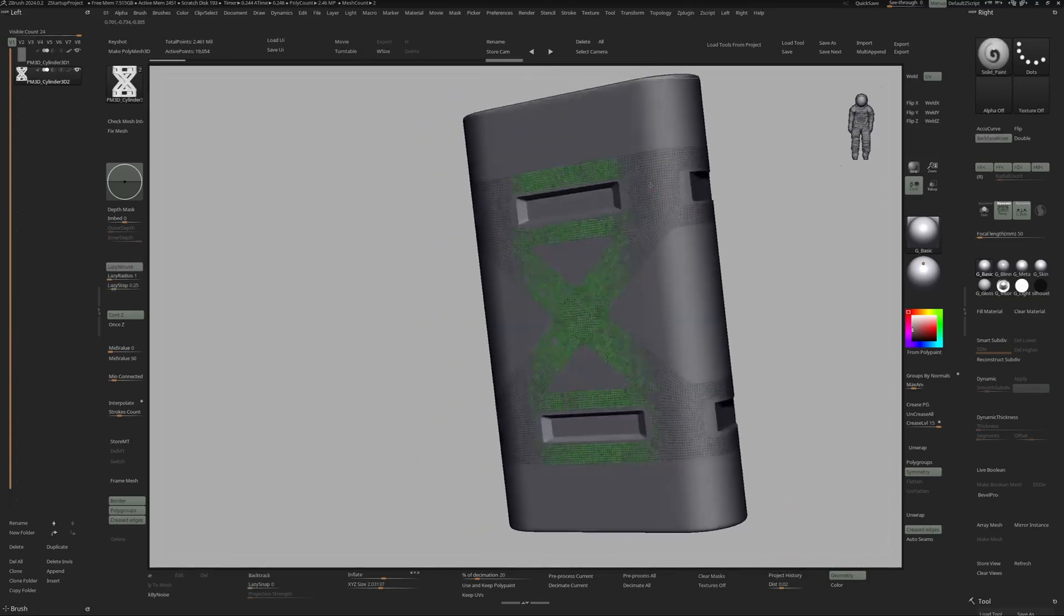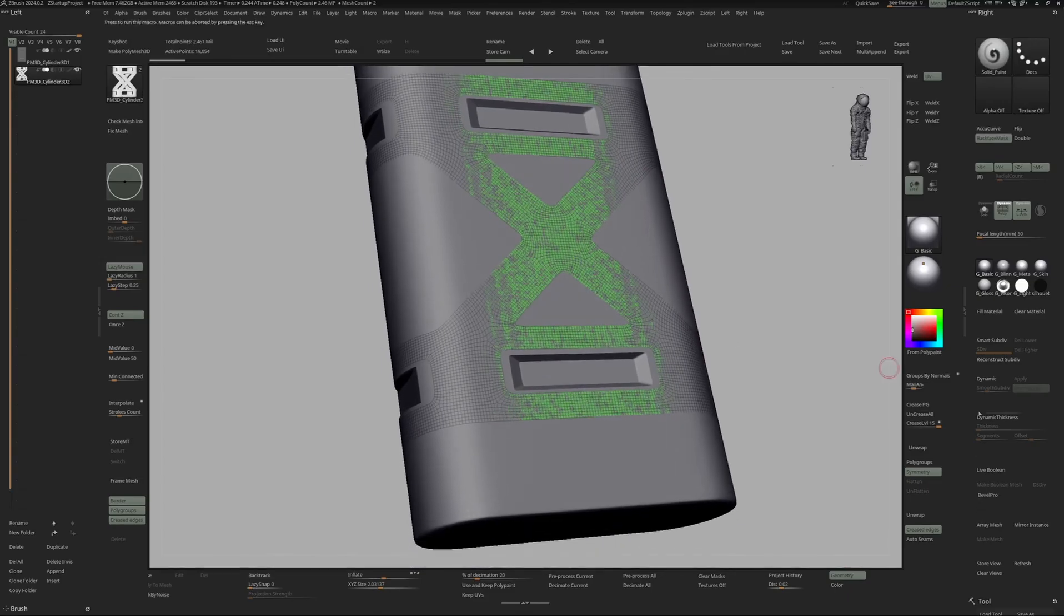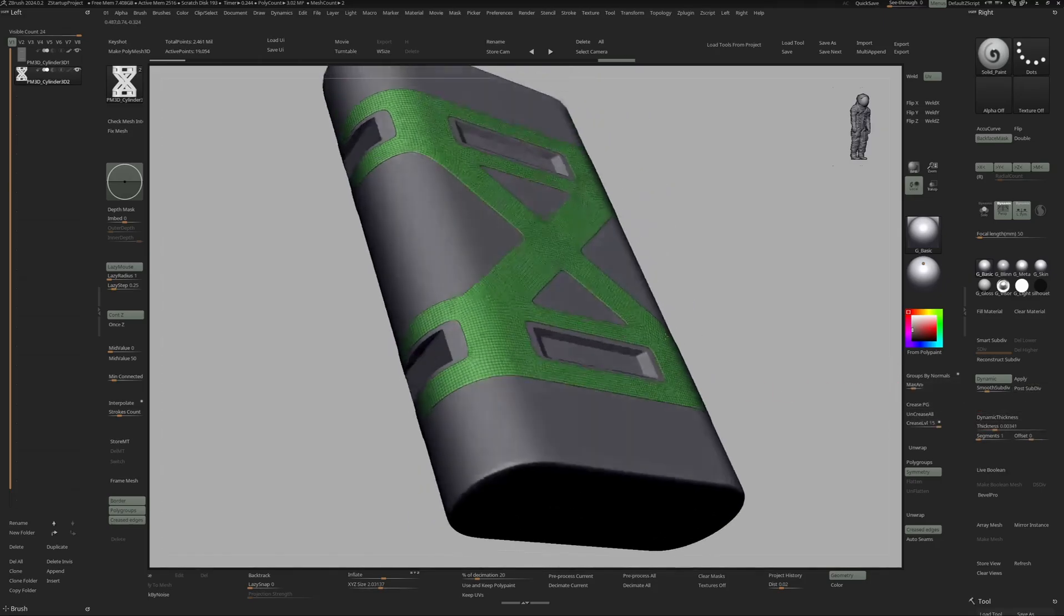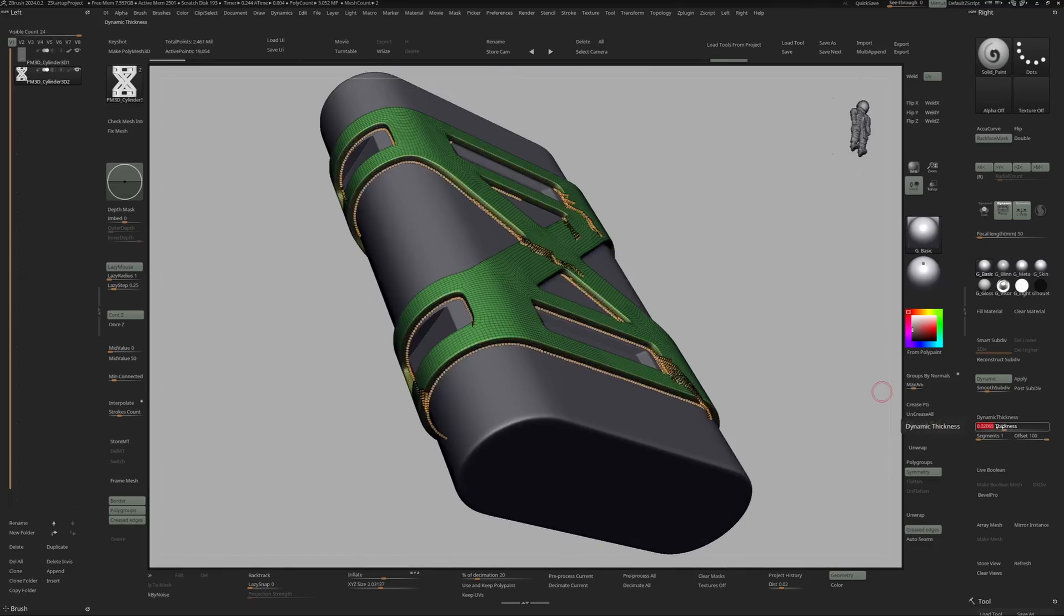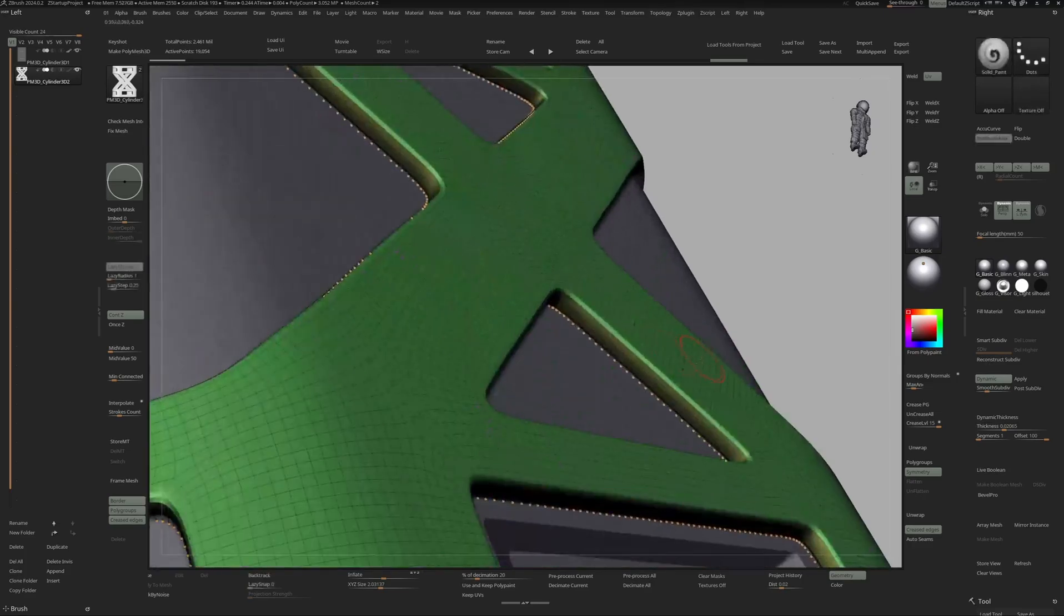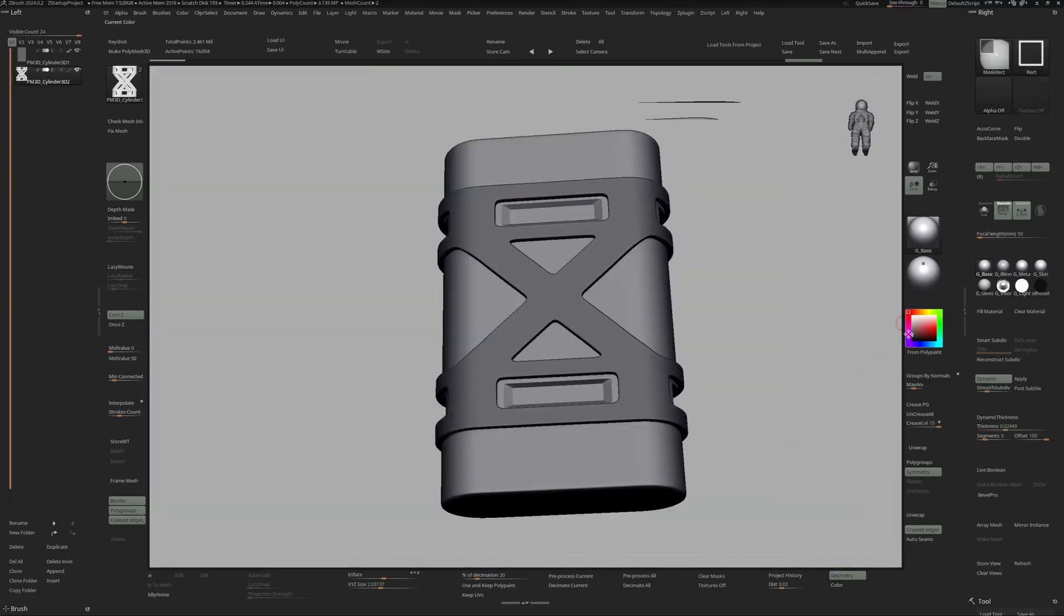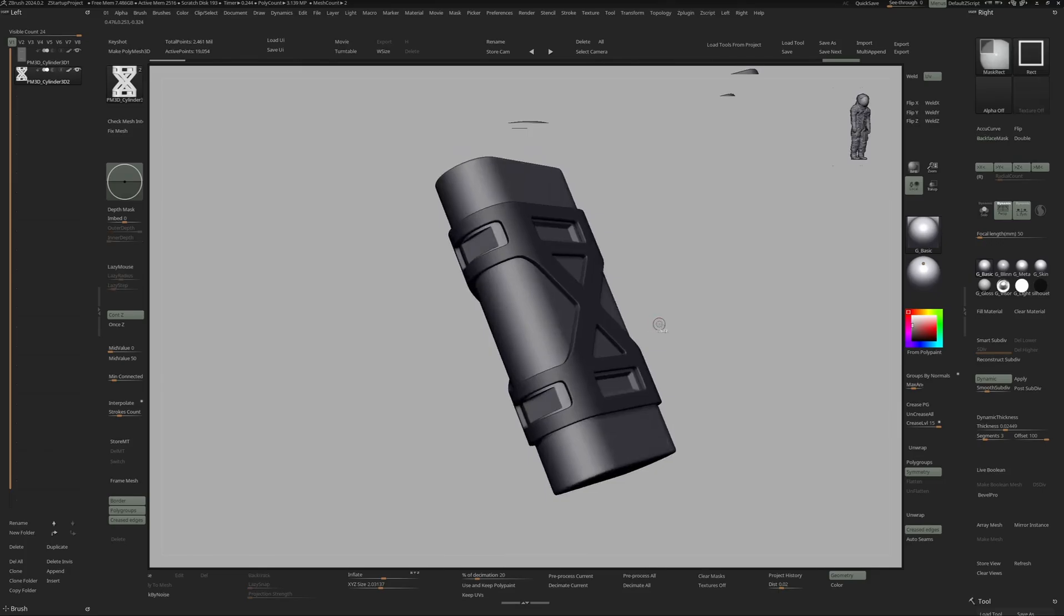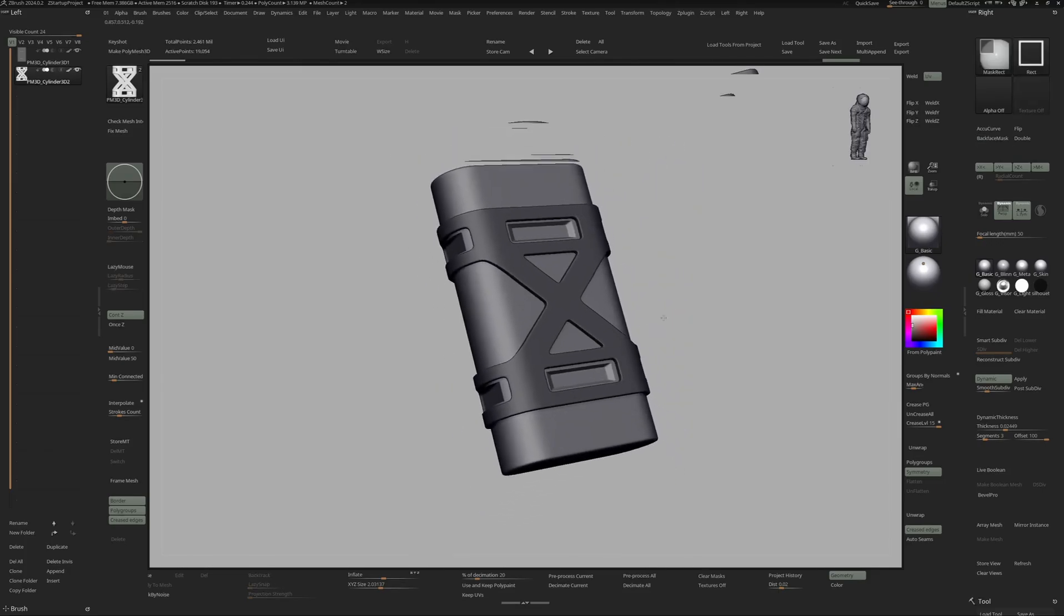Now we've got this, I can go into my Dynamic Thickness. Let's turn on Dynamic, turn up Thickness, turn off Post Subdivide, Offset of 100, and let's make this a little bit thicker. Let's give this also a few more segments, maybe a little bit thicker even, and let's give this a darker color. And yeah, that is how I create all sorts of shells or supporting elements to my meshes.